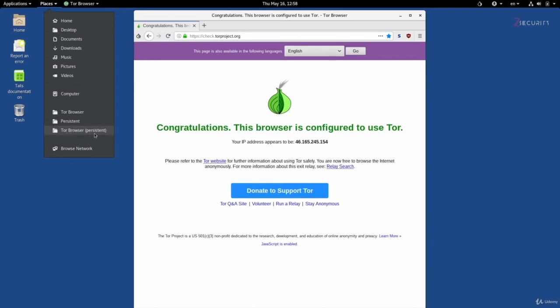You will only see this if you enable persistence. And as the names suggest, the Tor browser folder is non-persistent, so anything you place in this folder will be deleted once you shut down or restart Tails. The persistent folder is persistent, so if you store anything in that folder, it will not be deleted when you restart or shut down Tails.